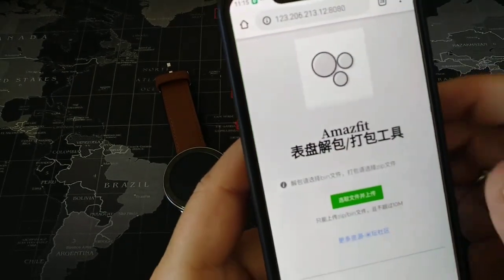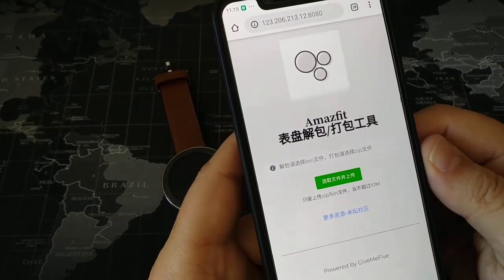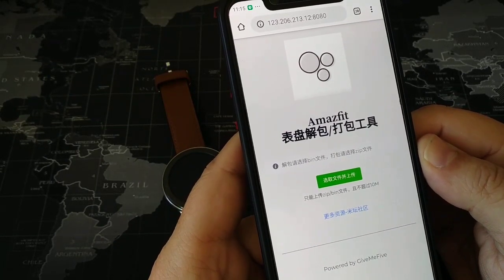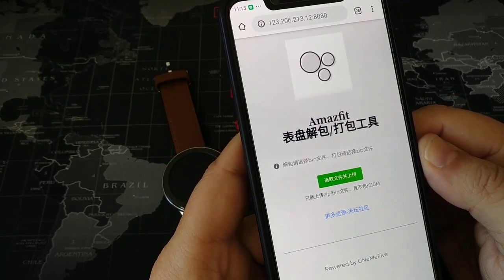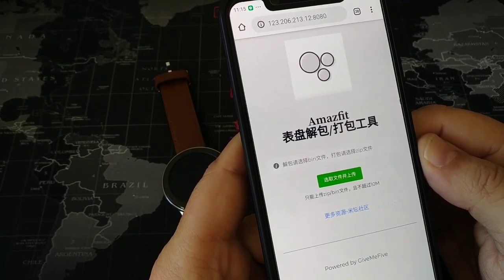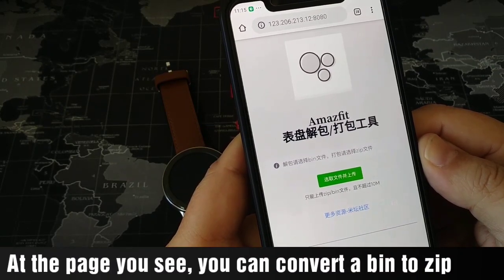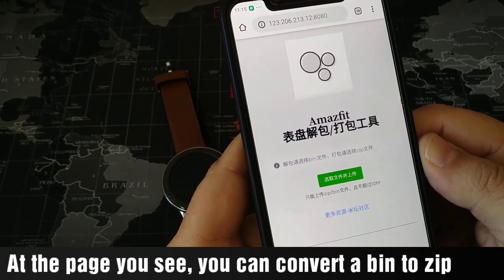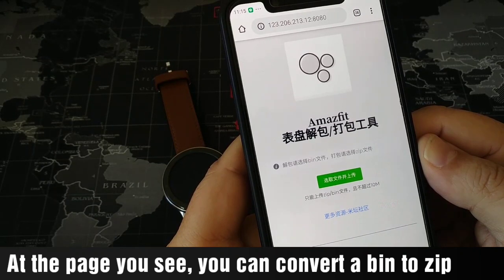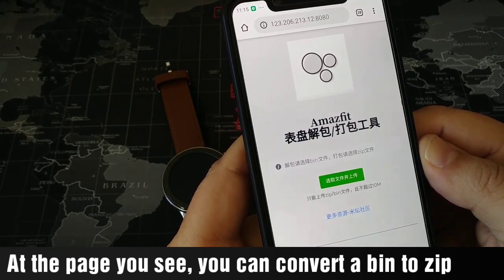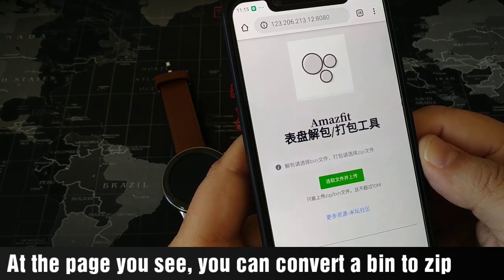You must be careful — some bin files from AmazfitWatches.com cannot be converted to zip. I don't know why, but I have found several of them which I cannot convert to bin, so you cannot translate or modify them.